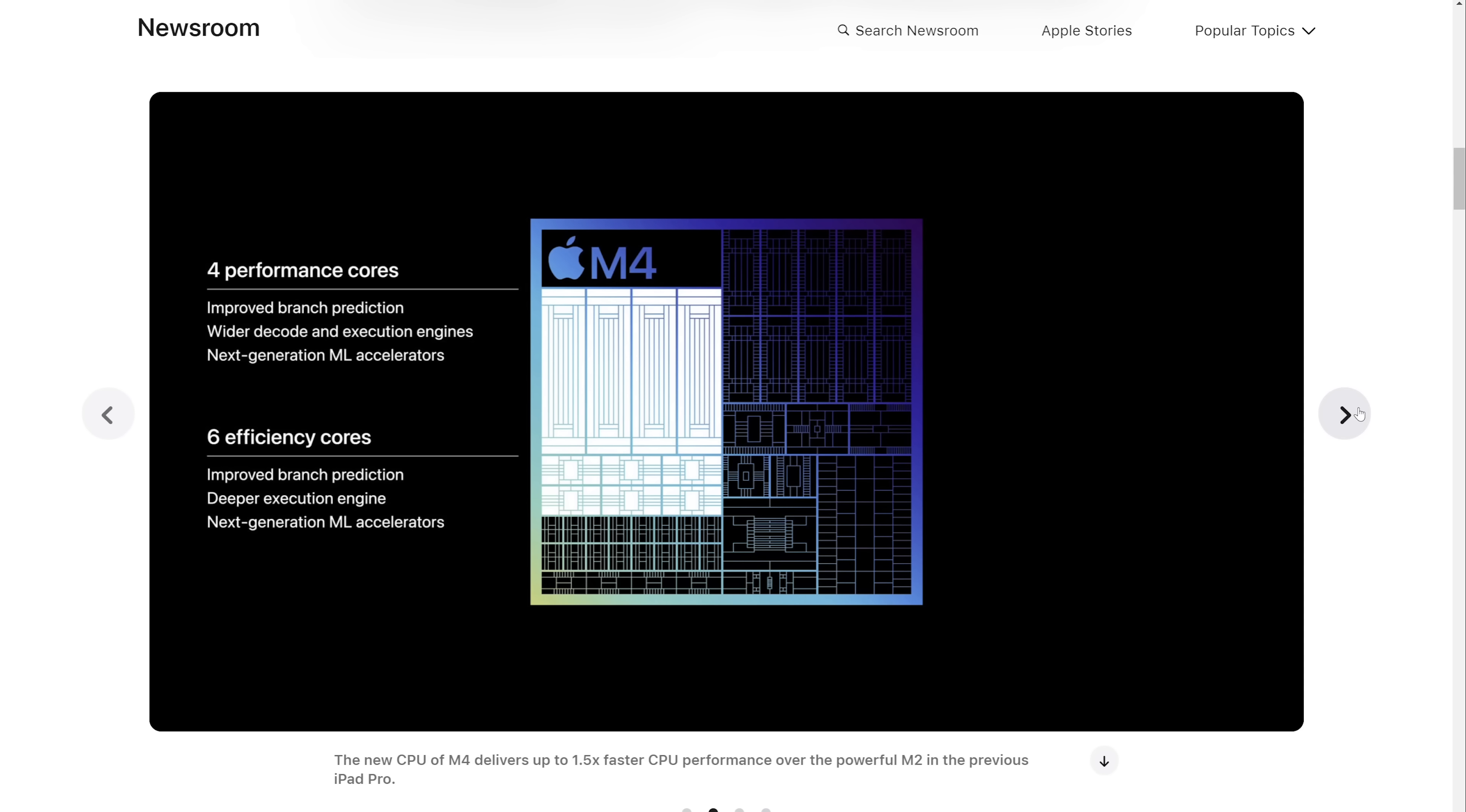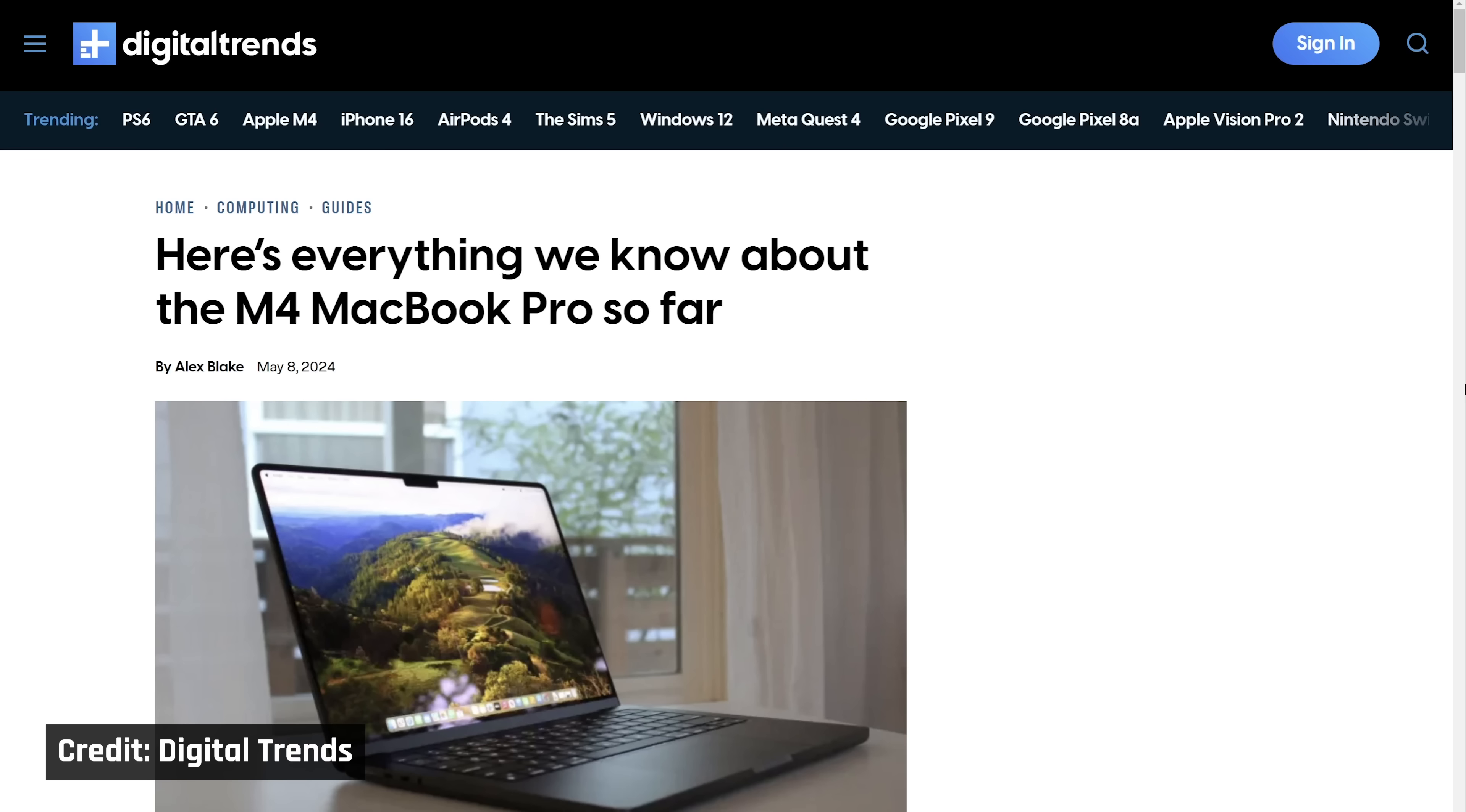Today I'm going to share my thoughts on what we think will be coming with these new MacBook Pros with M4, and what we absolutely wish they'll change, but they probably won't. Let's start with the obvious.